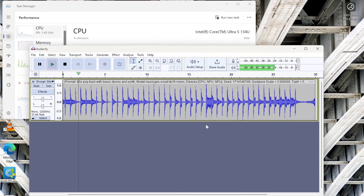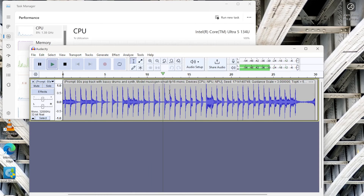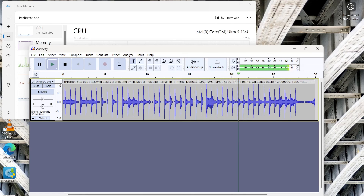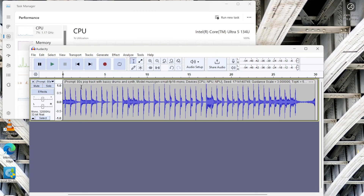Pretty fascinating. If you saw me on video, I'm bouncing here — it's still cool. I think it's using MusicGen Small 12.16 mono from a model perspective, and leveraged the CPU and NPU, which is great to see. The prompt was 80s pop track with bassy drums and synth. Thanks so much for watching.